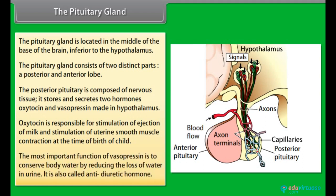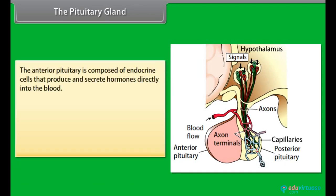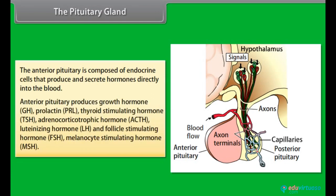The most important function of vasopressin is to conserve body water by reducing the loss of water in urine; it is also called anti-diuretic hormone. The anterior pituitary is composed of endocrine cells that produce and secrete hormones directly into the blood. Anterior pituitary produces growth hormone (GH) and prolactin (PRL).